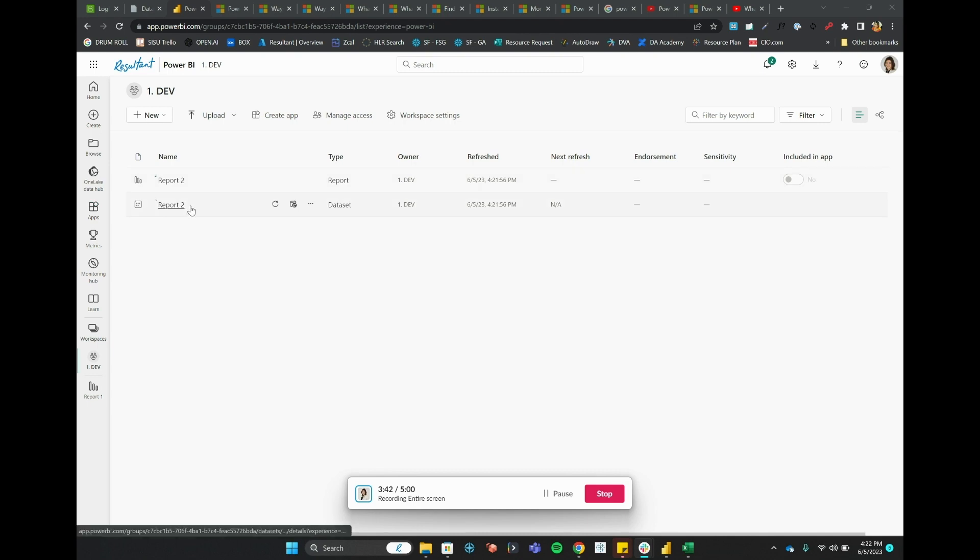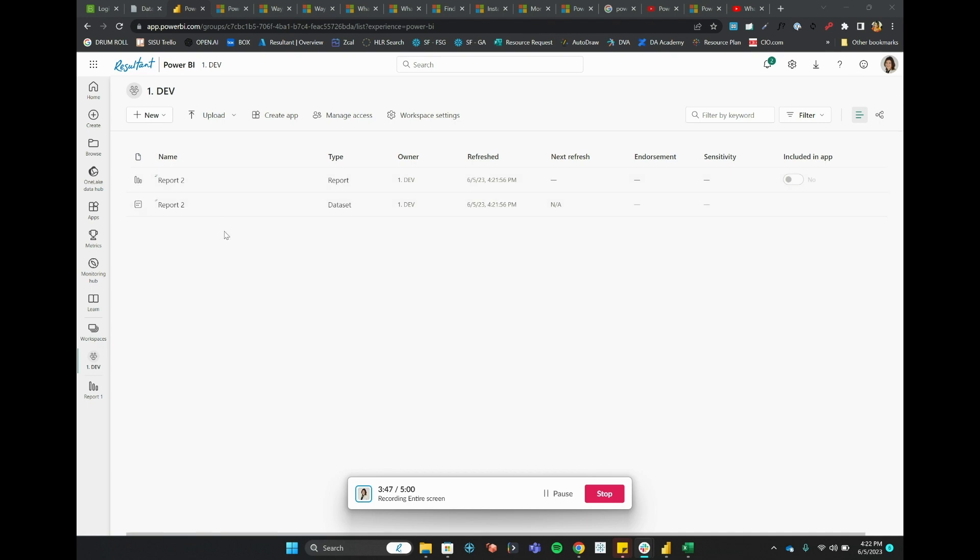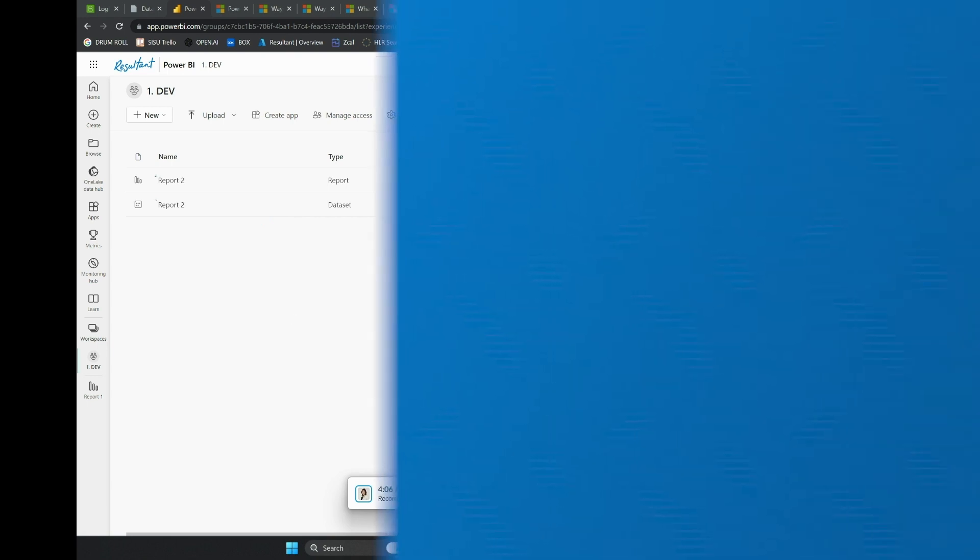Now this is only because I had downloaded the dataset itself and because that dataset did not already exist. So just one thing to note: it will copy over not only your report but also the underlying dataset. This is something to consider for a future video related to how we can manage our underlying data so that everyone is connecting to the same data. Thank you.